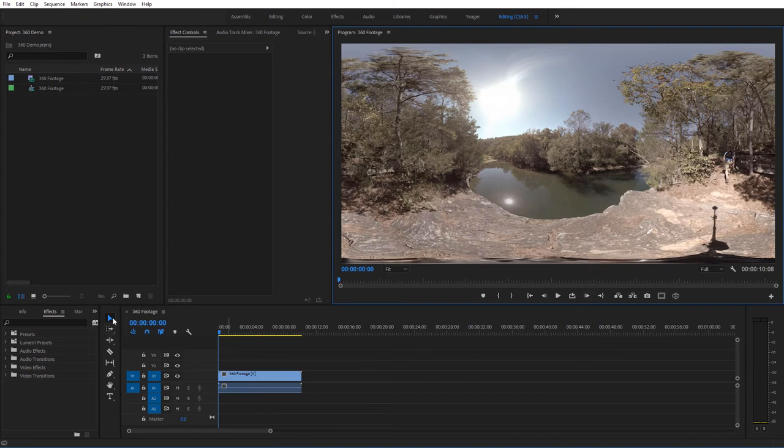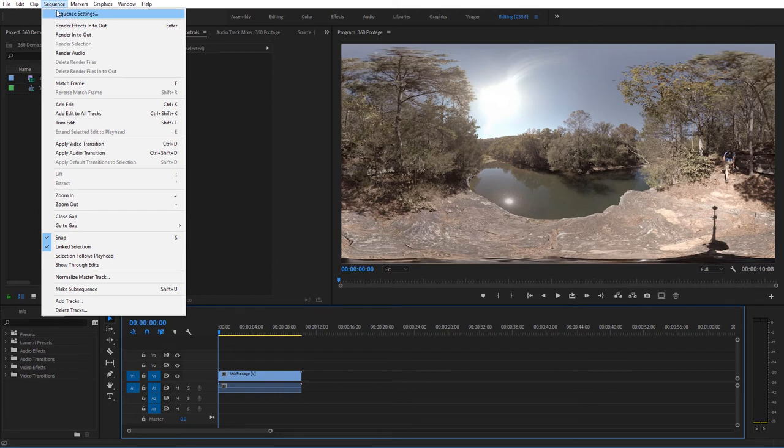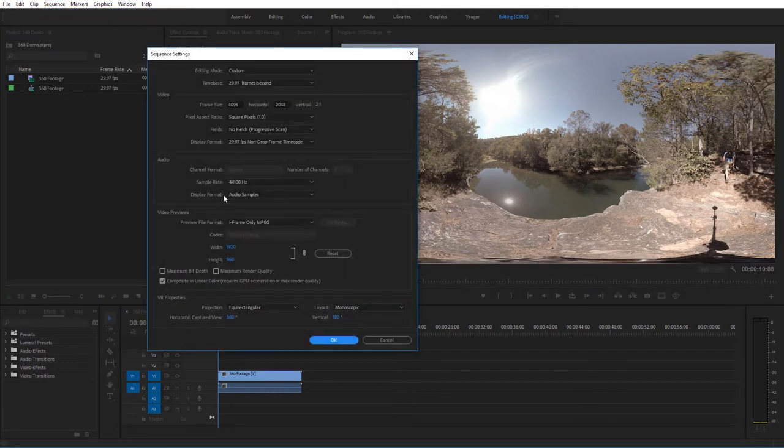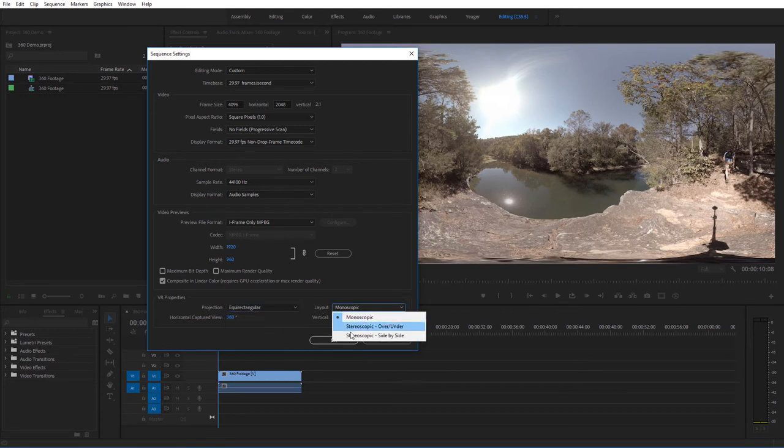What you need to do is with your sequence selected here, come up here to sequence, and go to sequence settings, and then come down here under VR properties, and make sure the projection for this. It may be on none, so just change that to equirectangular, and then depending on your footage, you may want to change the layout.